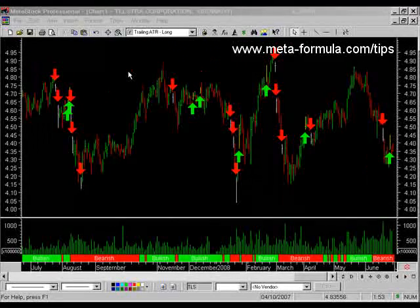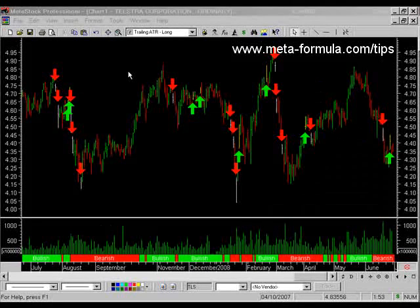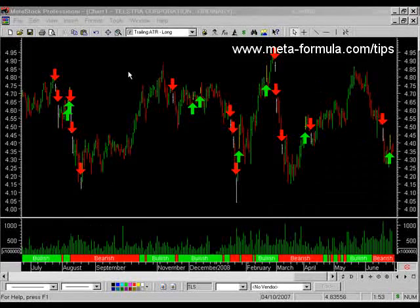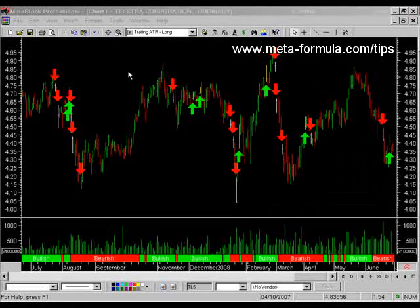Hello, Stuart McPhee here again. We're working our way through Metastock and specifically the Expert Advisor. In another video I went through the majority of the components in the Expert Advisor — the Trend Ribbon, Highlights, Symbols and Alerts — but didn't talk about the commentary. By far the most complicated part of the Expert Advisor, or certainly potentially complicated, is the commentary.